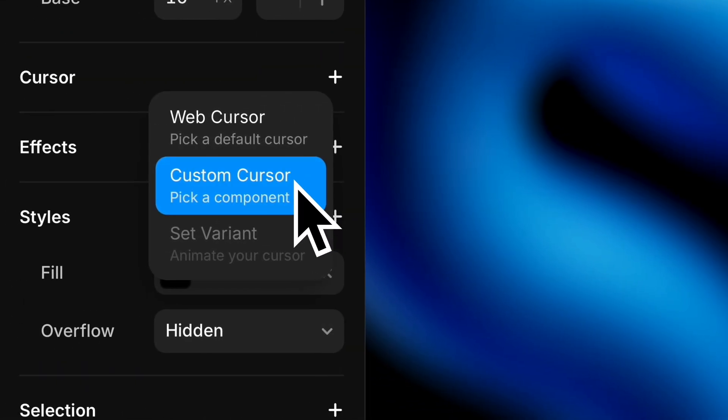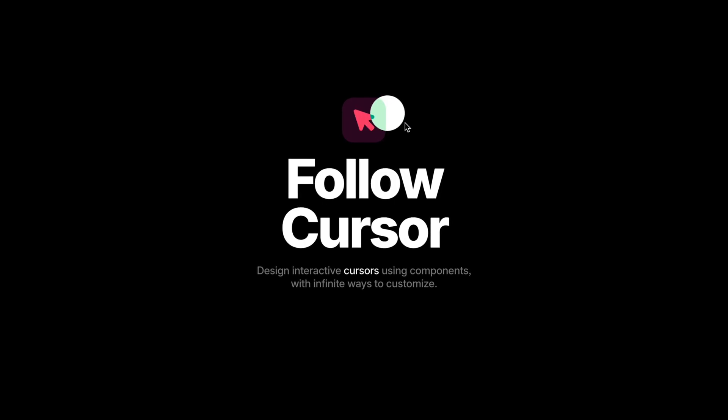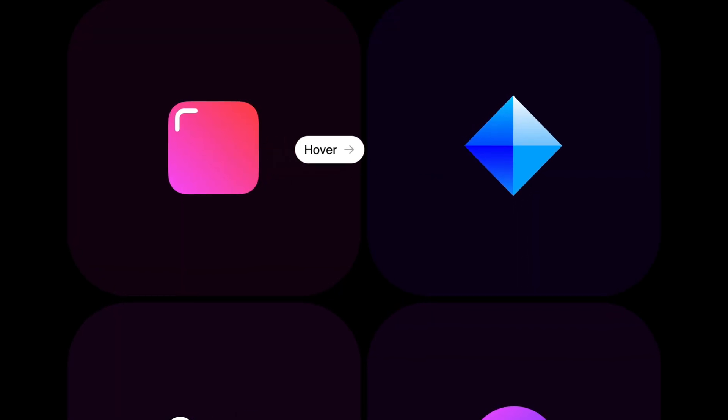If variety is the spice of life, then why do we keep using the same arrow cursor all the time? Well, lucky for us, custom cursors in Framer let us design unique cursor styles that match our brand and respond to interactions. In this lesson, we'll look at a few different approaches for adding custom cursors to our sites.